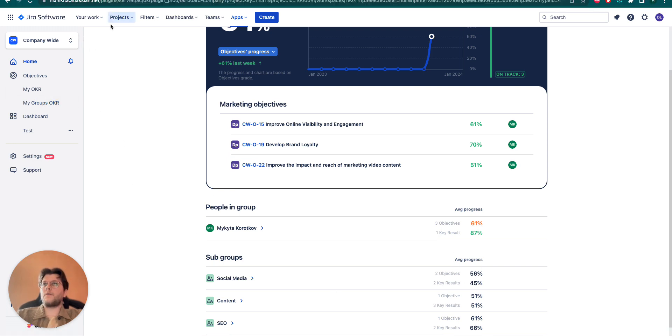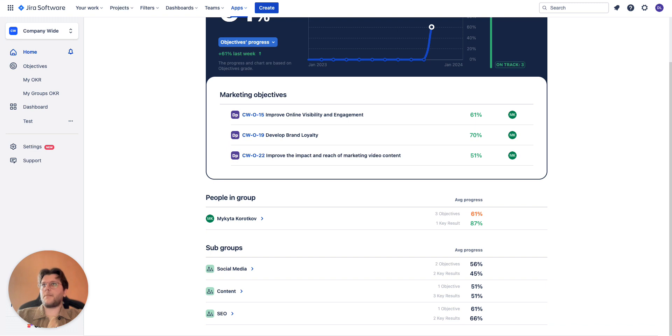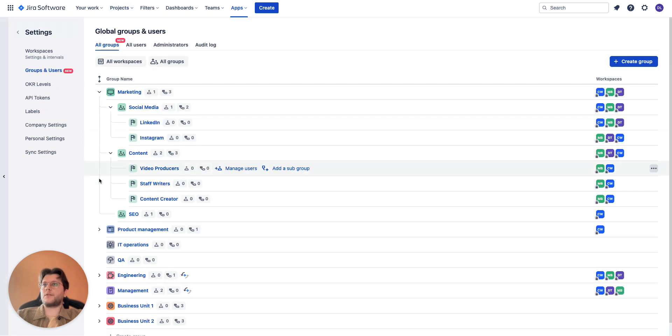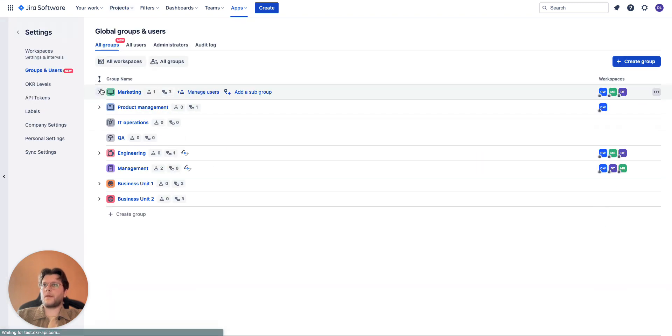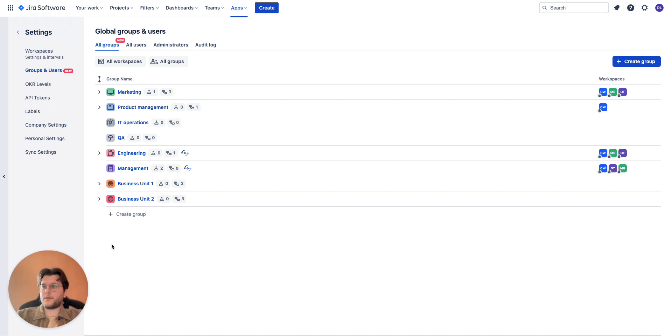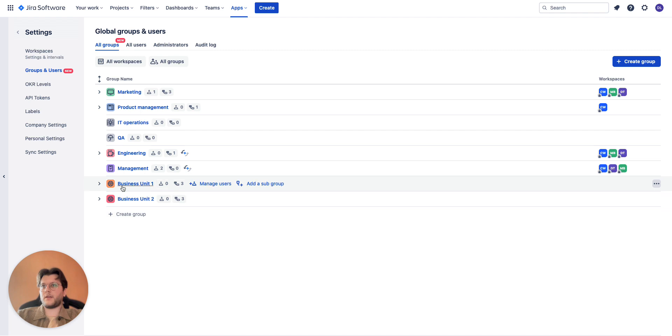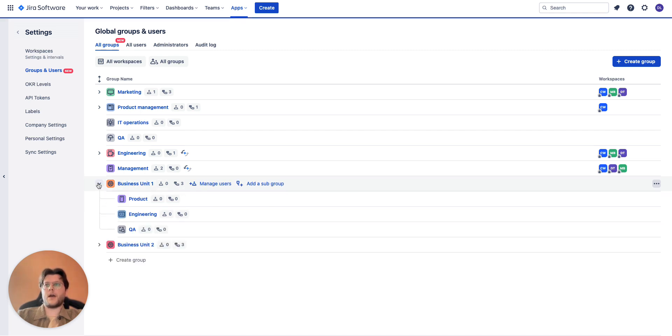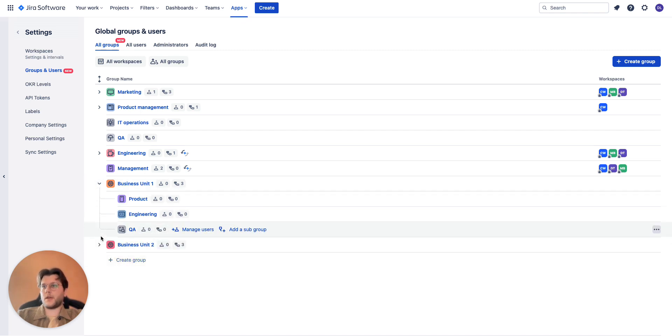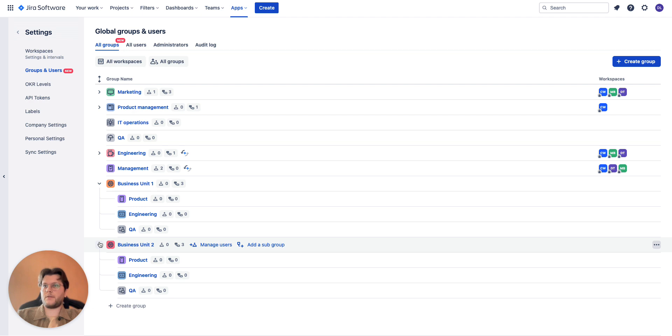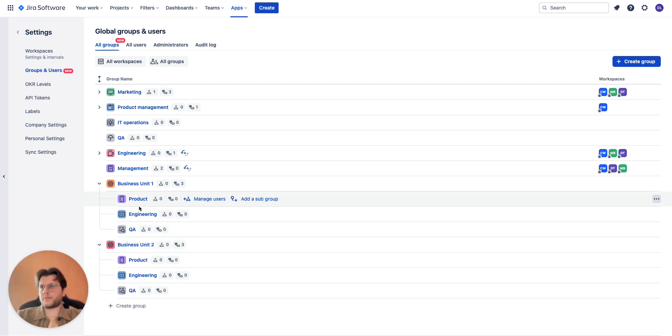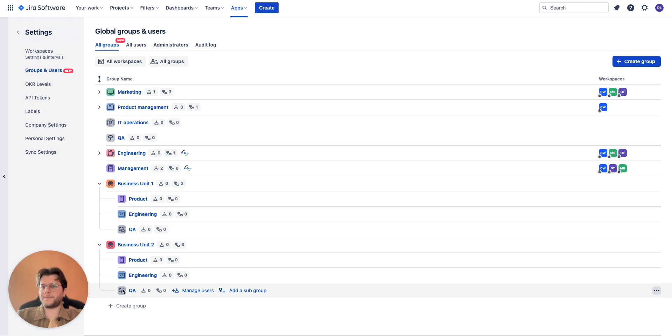For the second example I wanted to show you quite a different structure. For example, you have multiple businesses living together in a single JIRA instance but you still want to separate them. In this case as a parent group you can create them as business unit 1 and business unit 2, and under it again you create your organizational structure like your product department, engineering, QA, and same goes here.